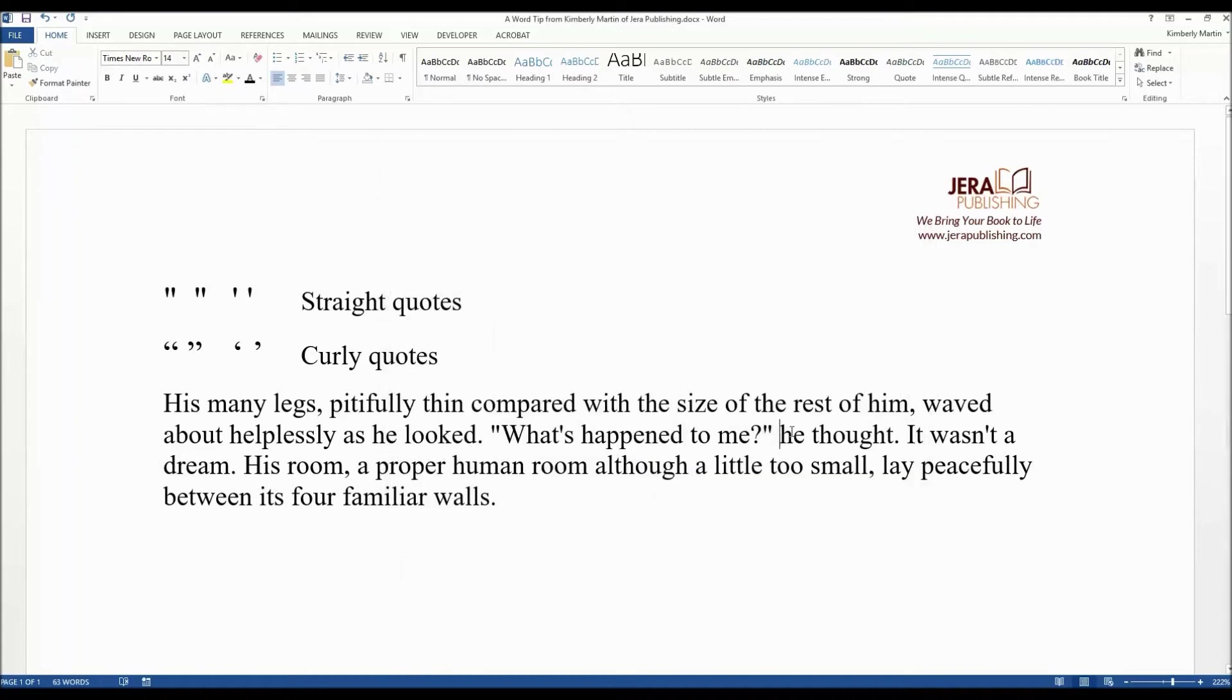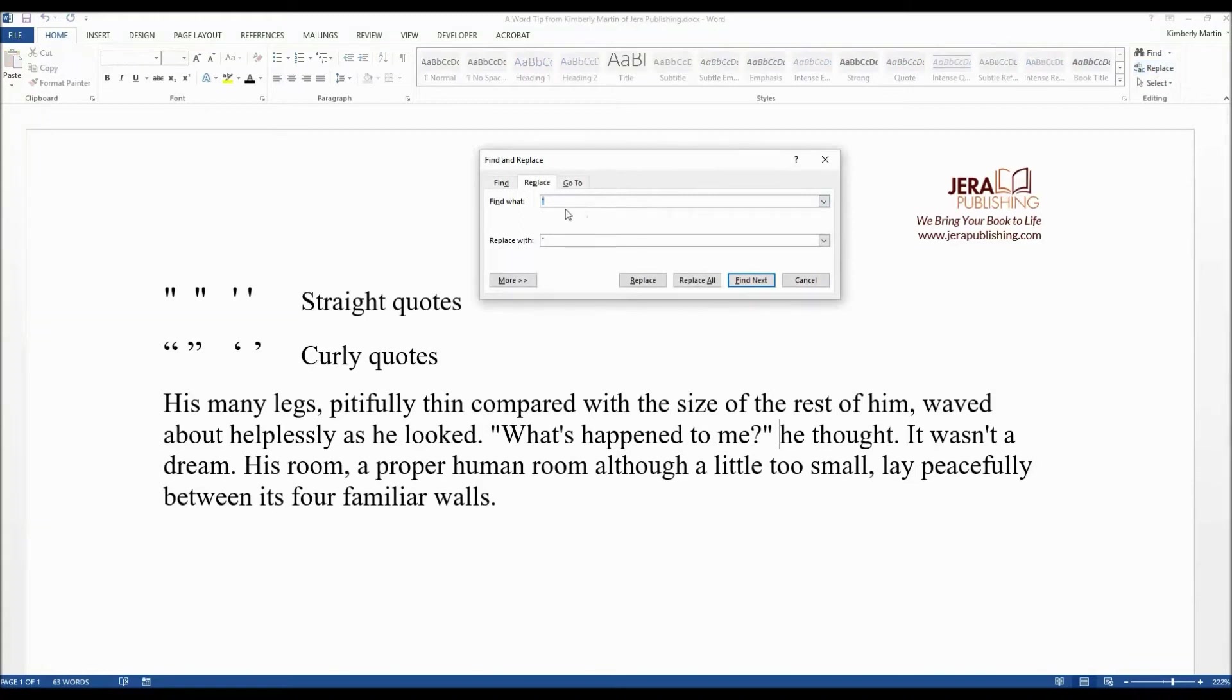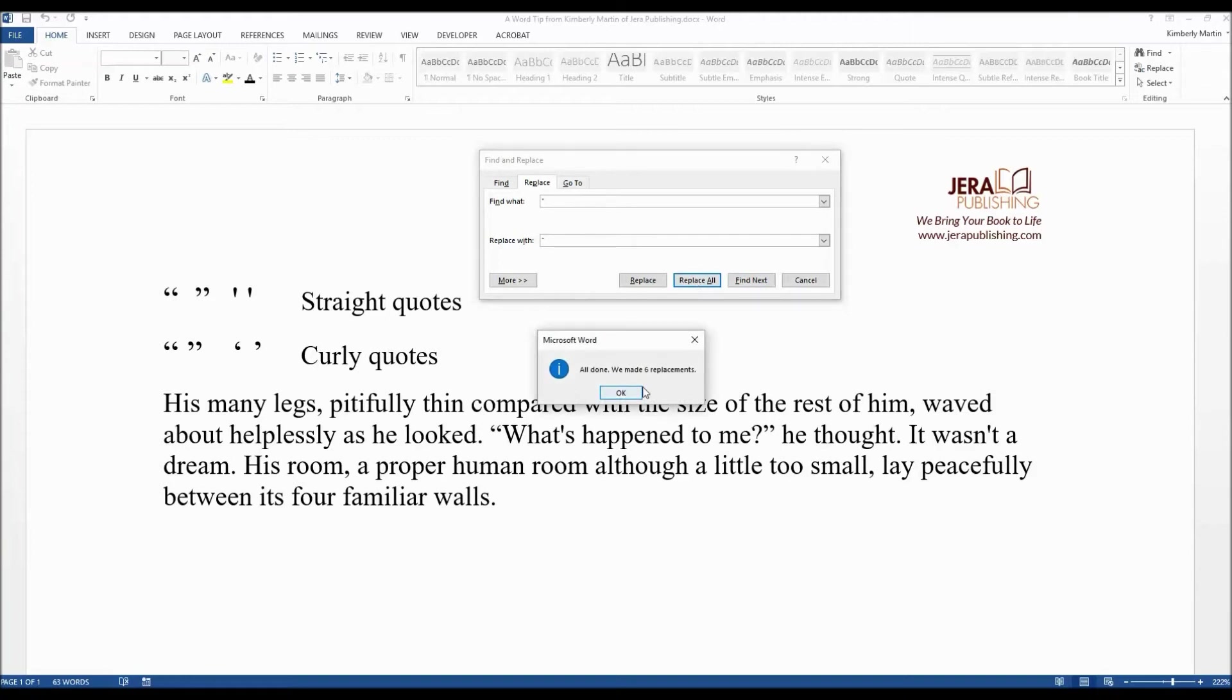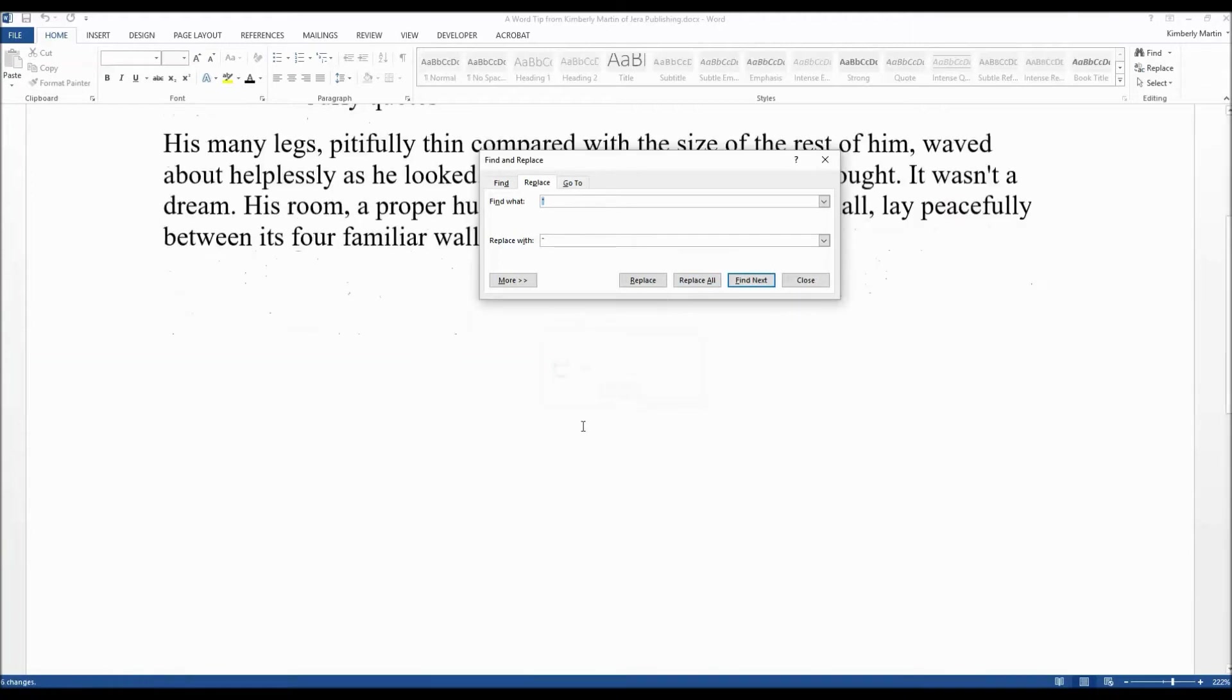Then the next step is to go into Find Replace. Click Find Replace, and under the Find What, just enter a double quotation mark, and under the Replace With, enter another double quotation mark. When it replaces itself with itself, it's going to come back as a curly quote.